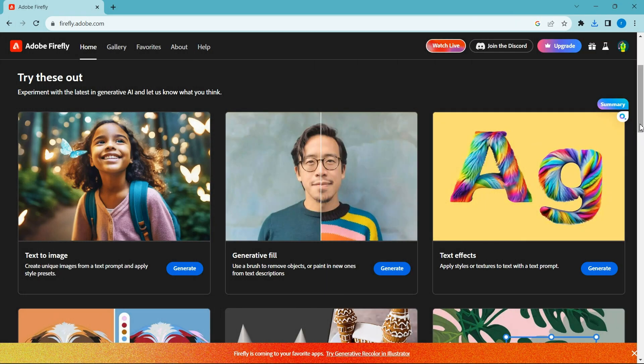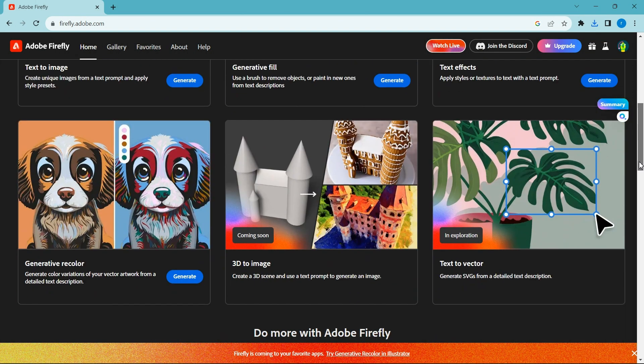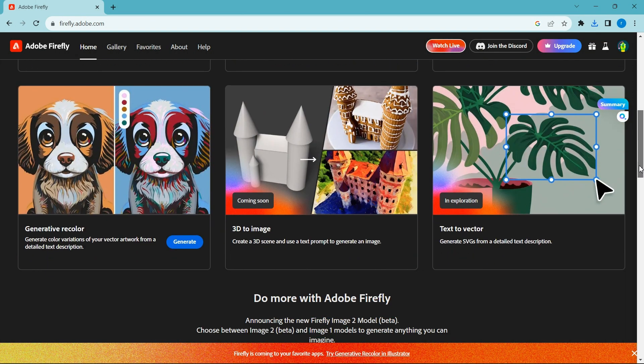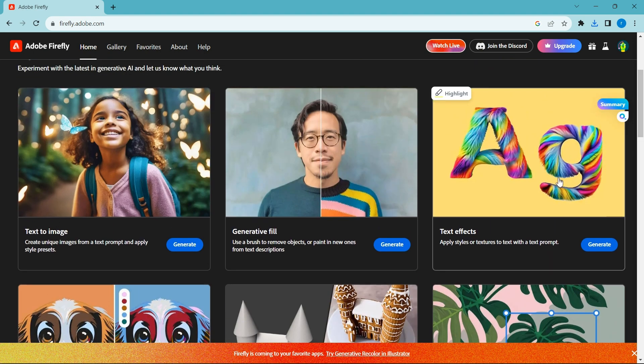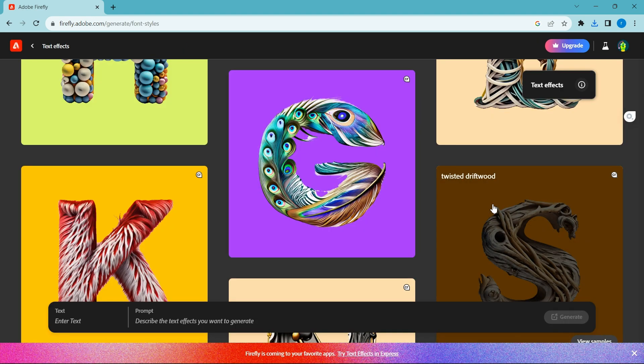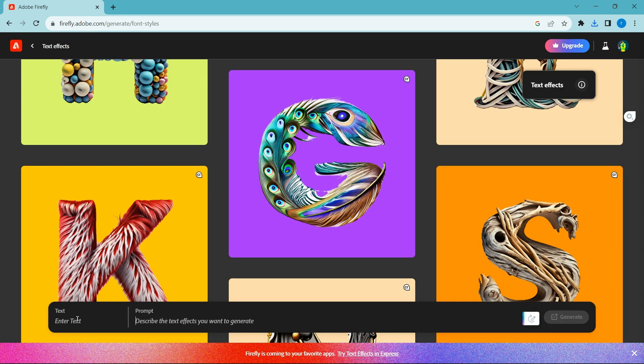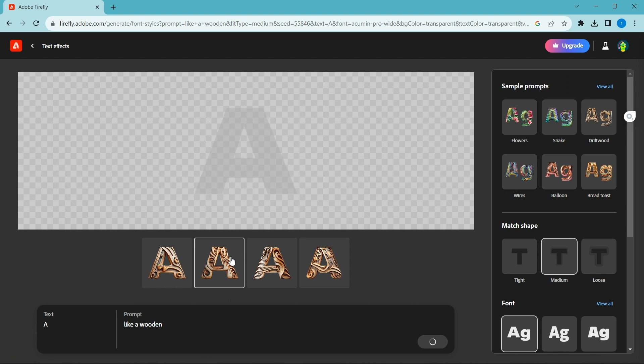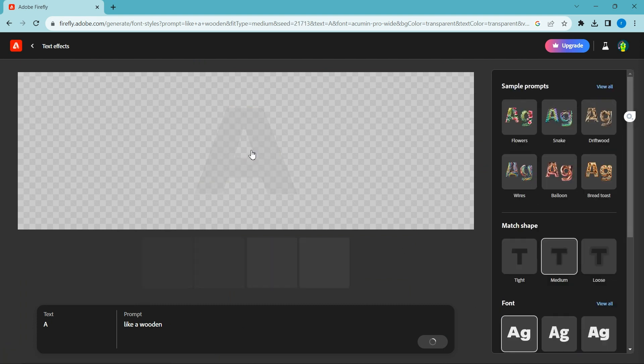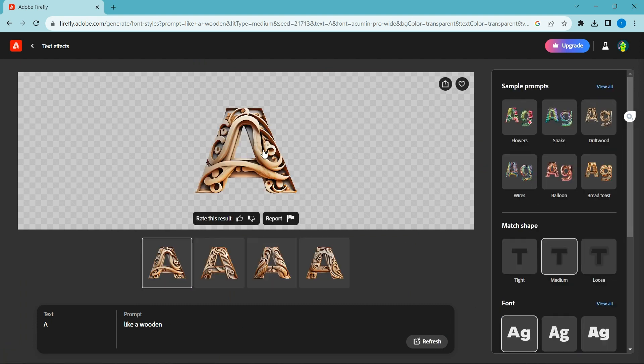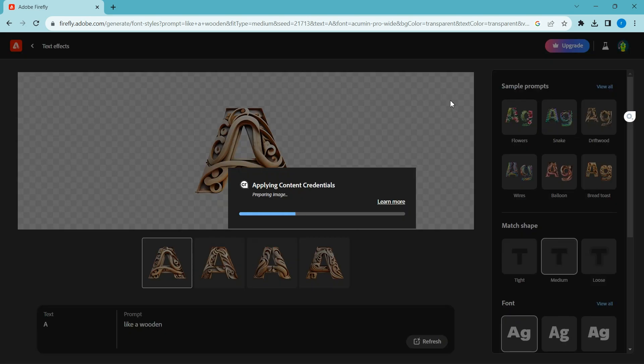Now we try another feature, text effects. Type the text you want and describe the effect you want to generate in this section here.